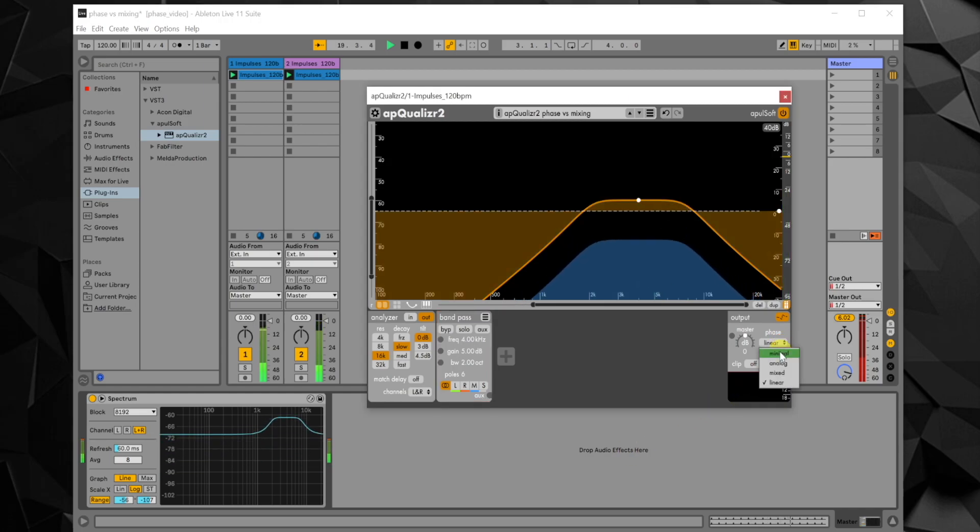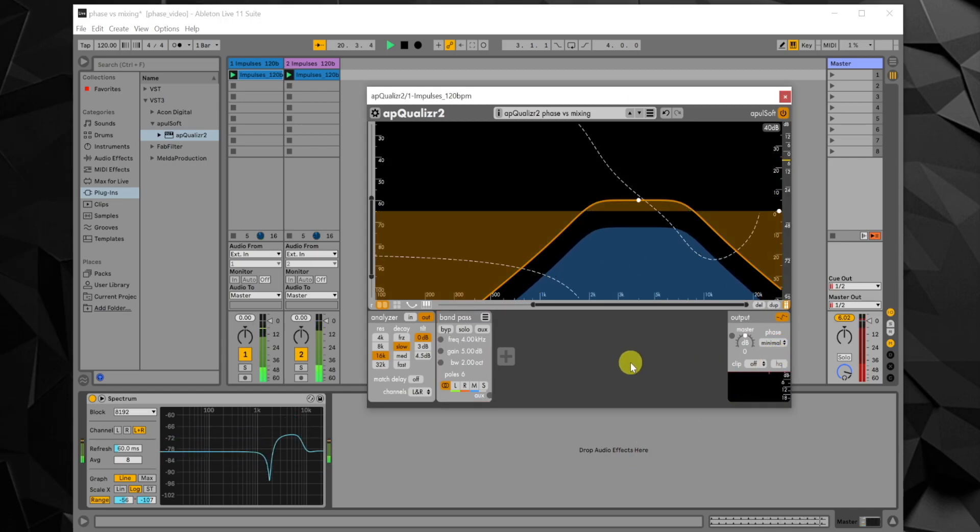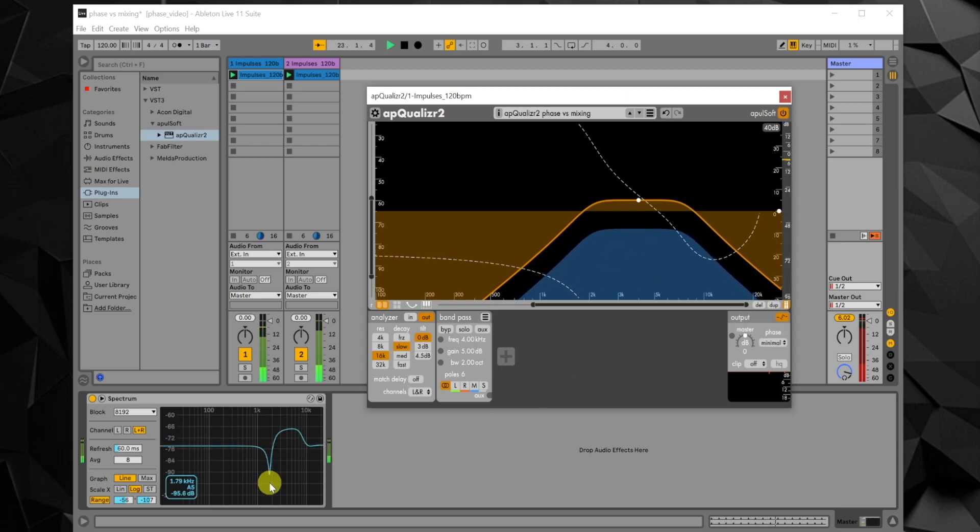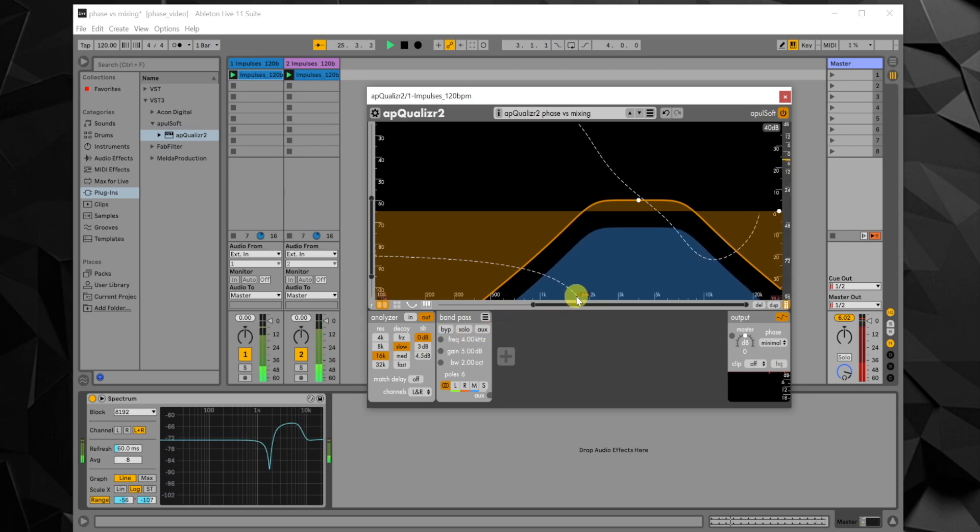If OpQualizer 2 is switched to minimal phase mode, the result is quite different. One frequency gets attenuated a lot. Checking with the mouse, it turns out this happens exactly where the phase change is 180 degrees.